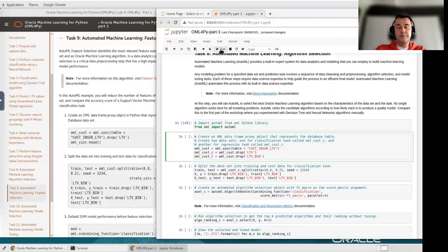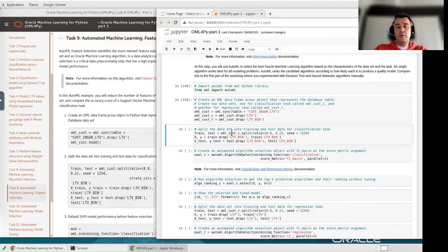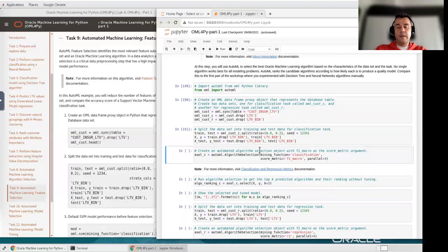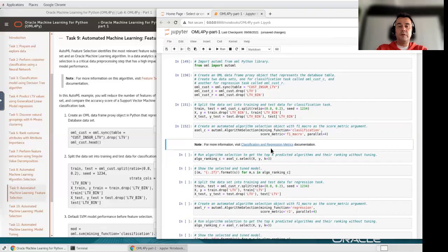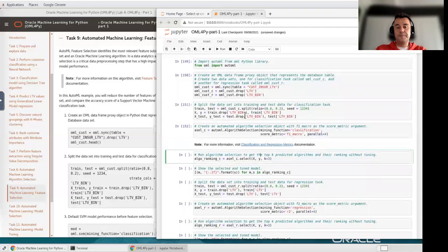I'm going to run this block and start with classification first. For classification, I'll split the data into 80/20 splits for training and testing. Then I'll create the algorithm selection with AutoML for classification, specifying the mining function as 'classification', the score metrics, and the number of parallel executions for model creation. If you want to see all the settings and possible options for this automated algorithm selection, you can check the documentation at the provided link.